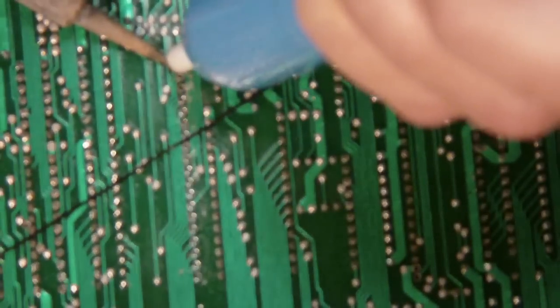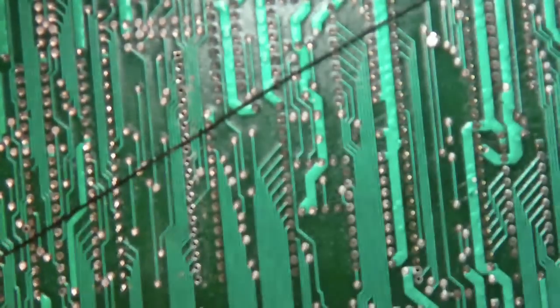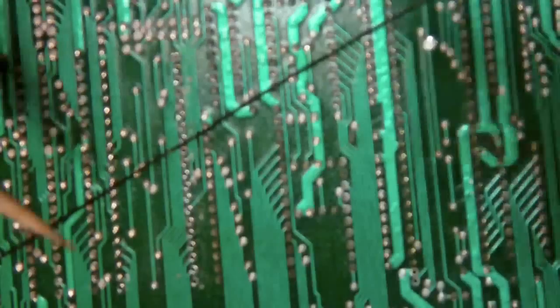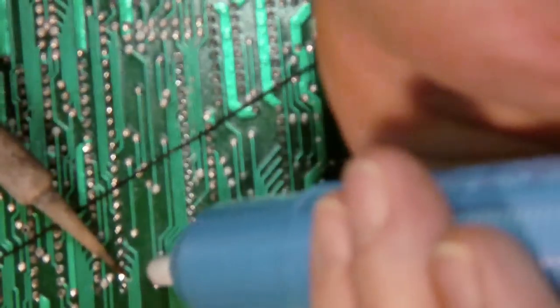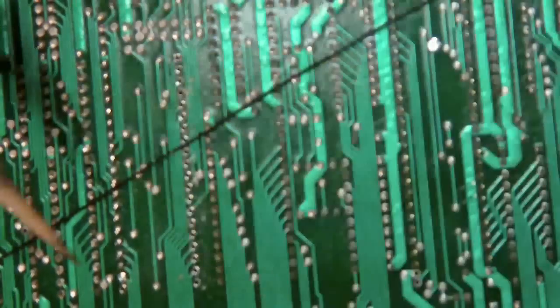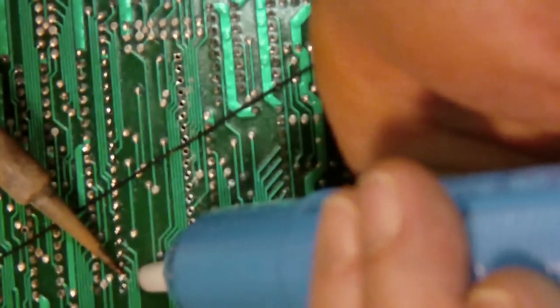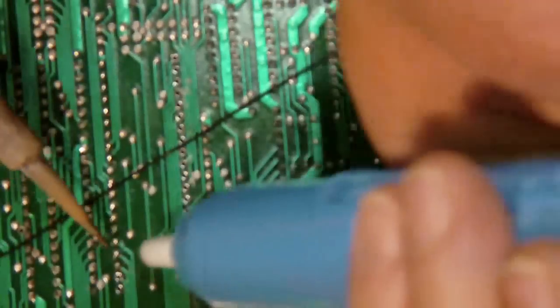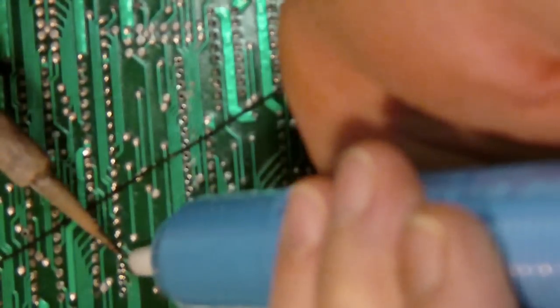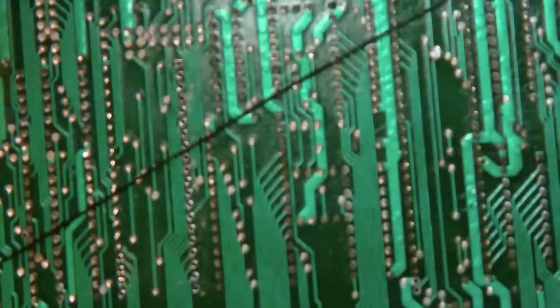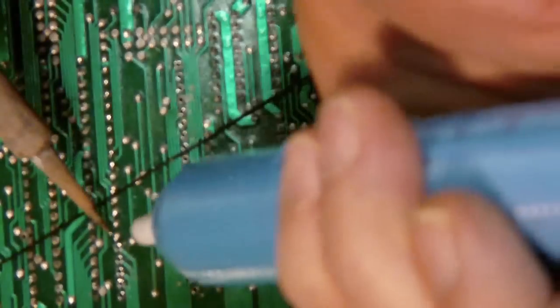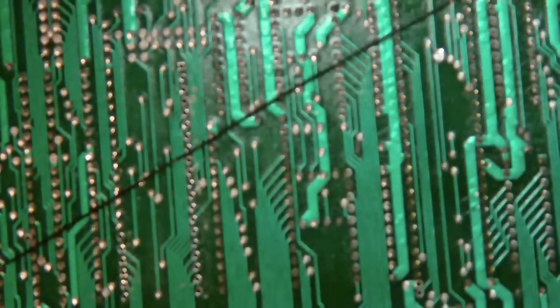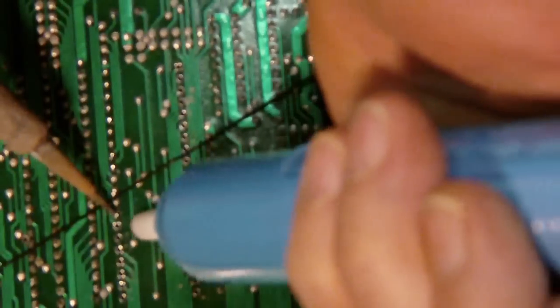So the last thing you want to do is wreck one of the holes, because when they're double-sided boards like this, the hole has to be plated through for it to make the connection to the other side. That's not always the case, but sometimes that's the case. And you don't want to overheat the pad too much. This is a 700 degree tip, chisel point.